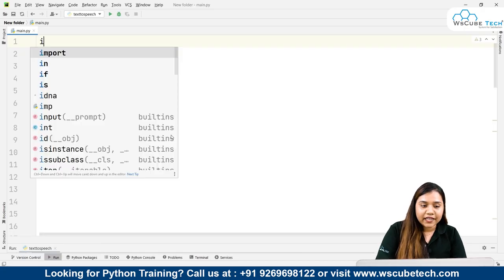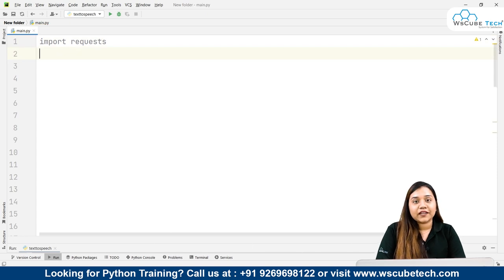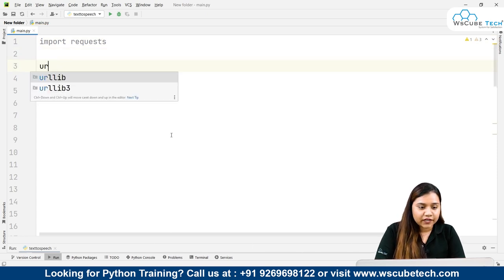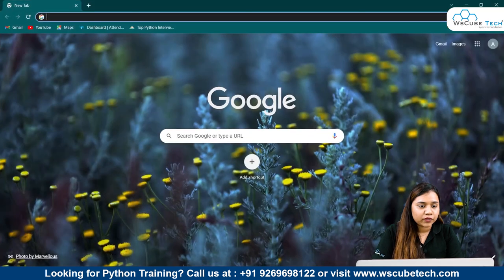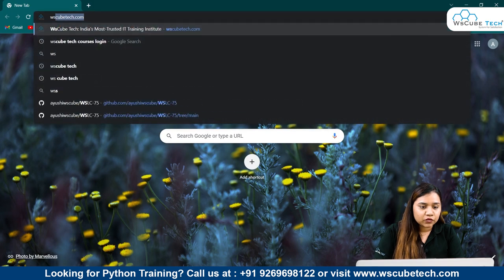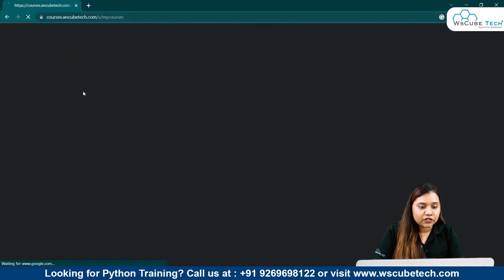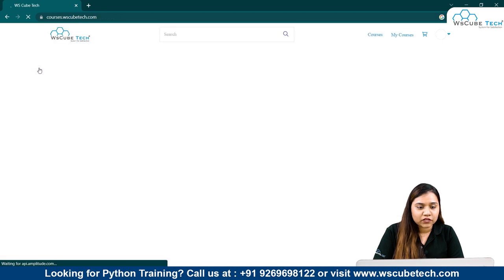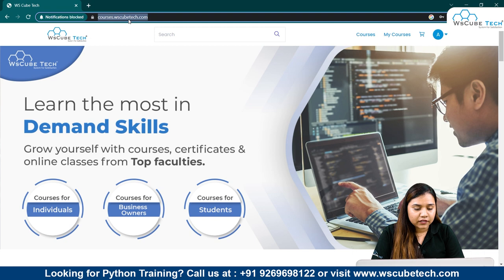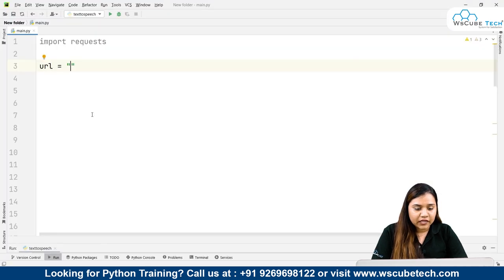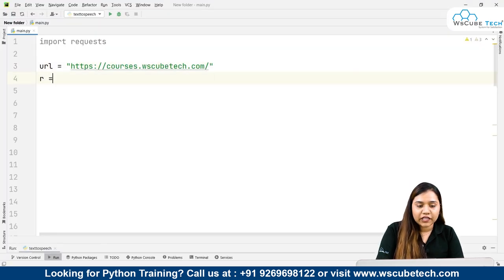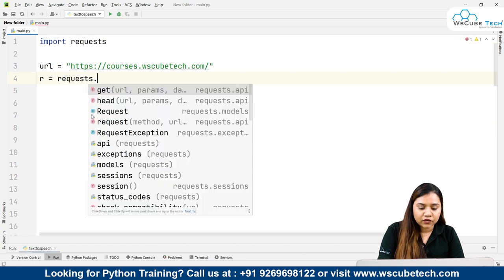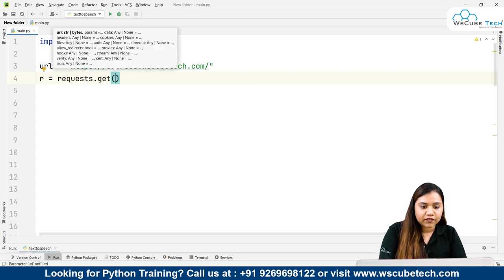Here I will import requests. To use the requests library, all I need to do is write a URL. Let's open any website - I'll open Chrome and search for WS Cube Tech courses login. Let's open this page, go to the home page, and copy this link. I'll paste it here.